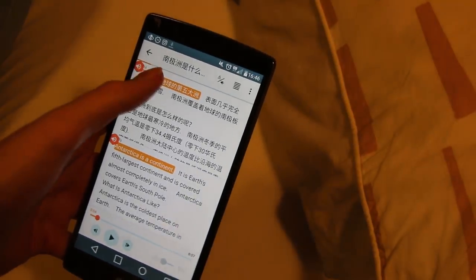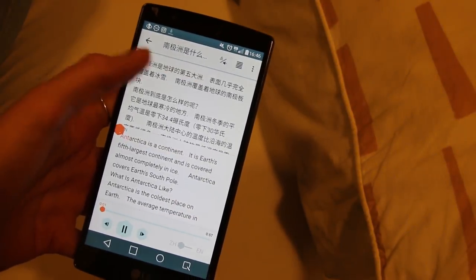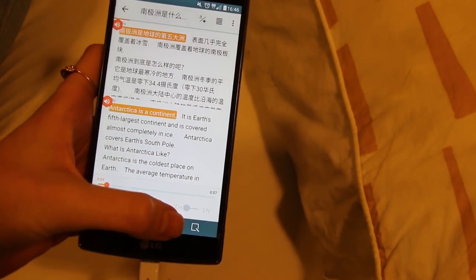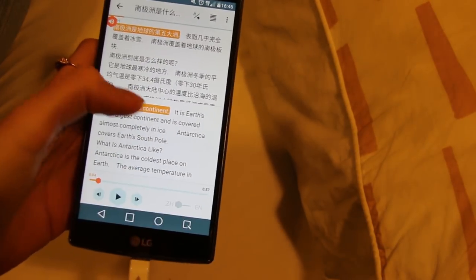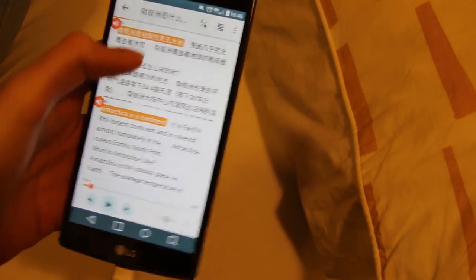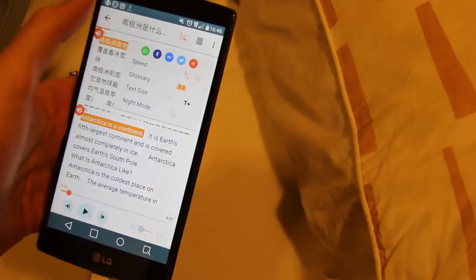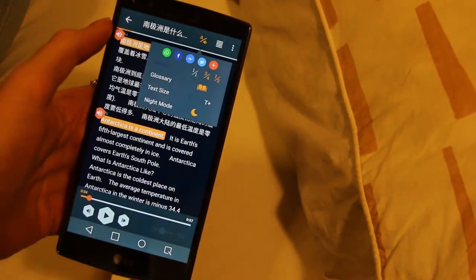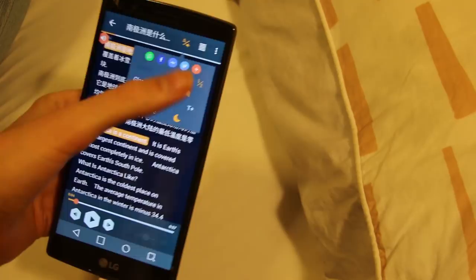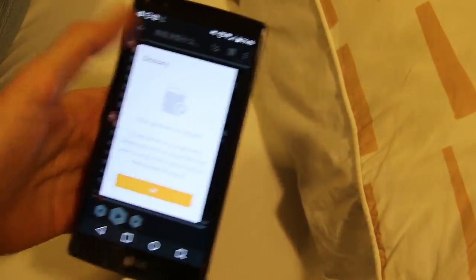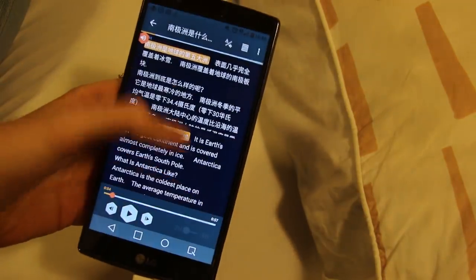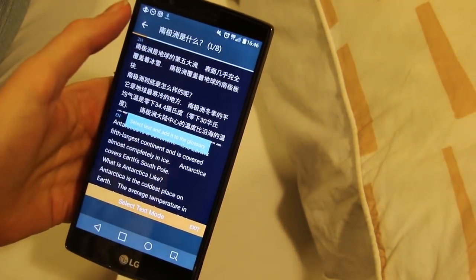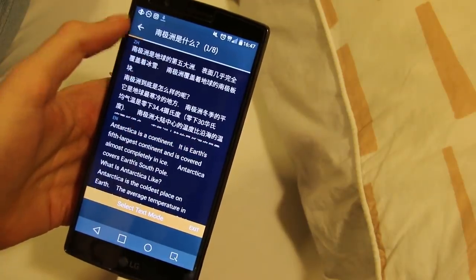I wonder if they show Pinyin. Speed, glossary, text size, night mode — that's nice, definitely. Glossary is empty, so select text and add it to the glossary.